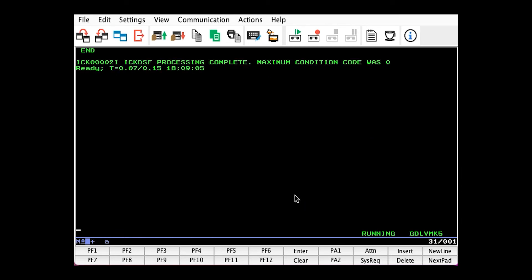We actually need to issue CPFMTXA one more time because we need to define the SSI owner. If your system is in an SSI, which mine is, all page, T-disk, and spool packs need to have the SSI owner defined, which tells CP which member within the SSI really owns the pack.